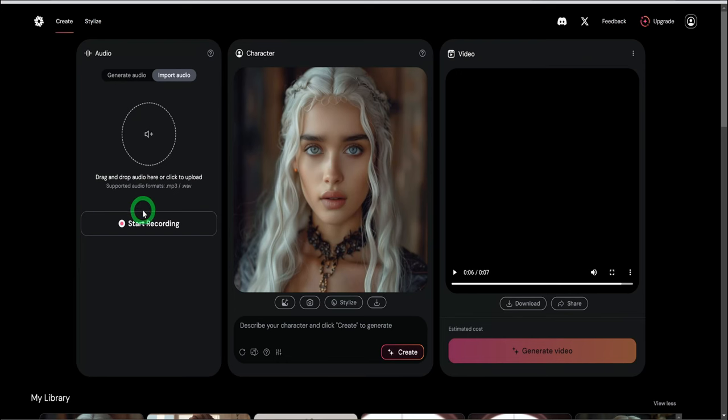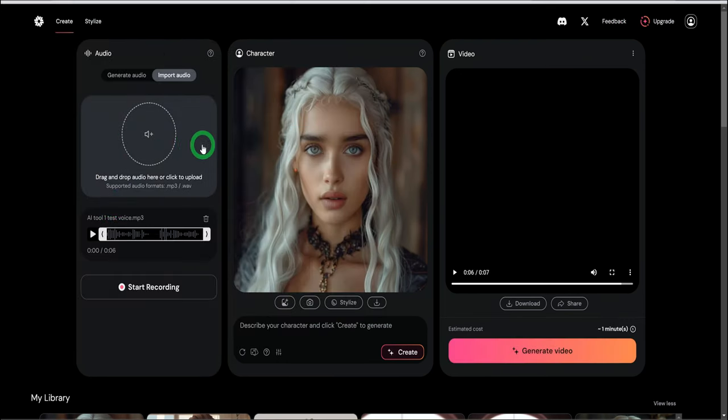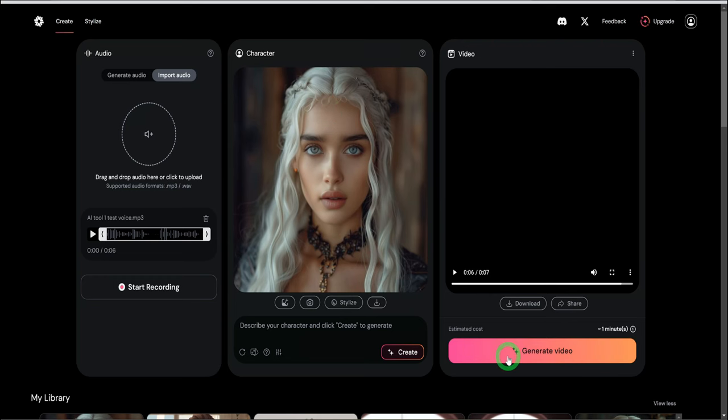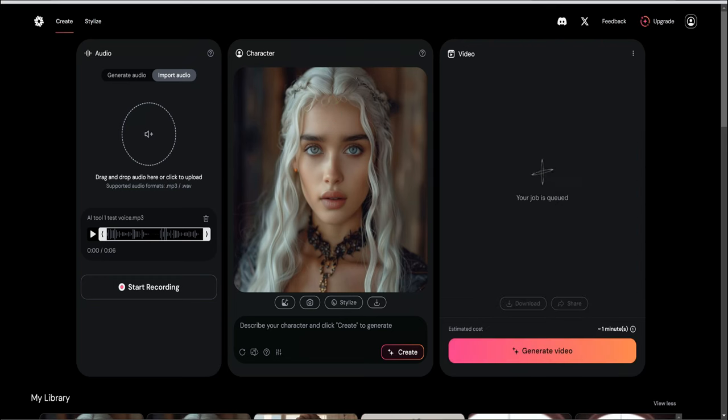In the create interface, upload the audio of your choice and the picture you would like to animate and click on generate video. This is the result.